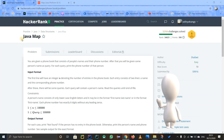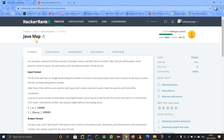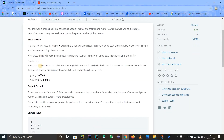Hello guys, let us discuss this problem on HackerRank called Java Maps. This question is not a problem or a challenge — it is basically for our understanding of Java Maps, so that we understand how to use a map in Java.